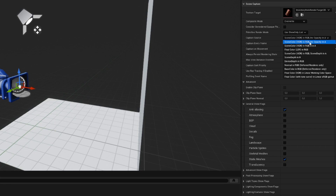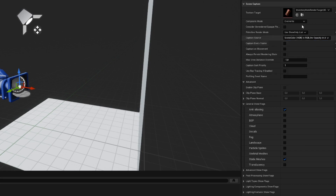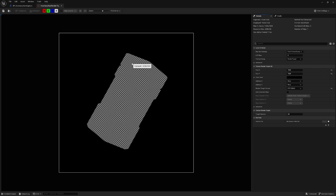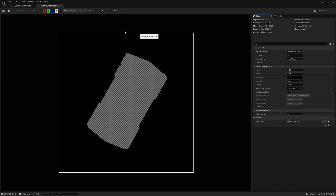So what that does — if we look at our render target texture and check the alpha channel — is basically a hole where the object is and everything around it is opaque, which is just the opposite of what we want.